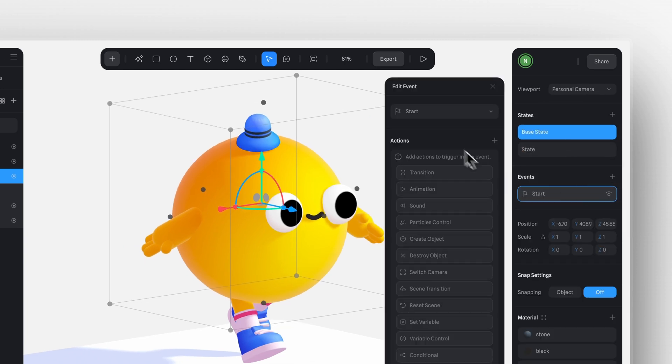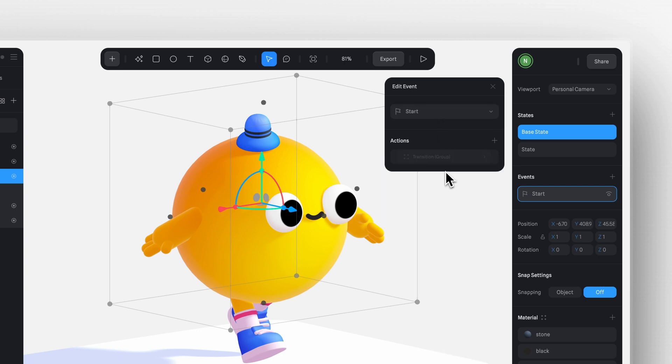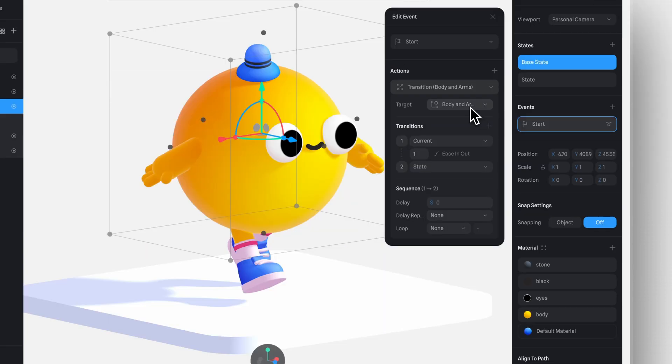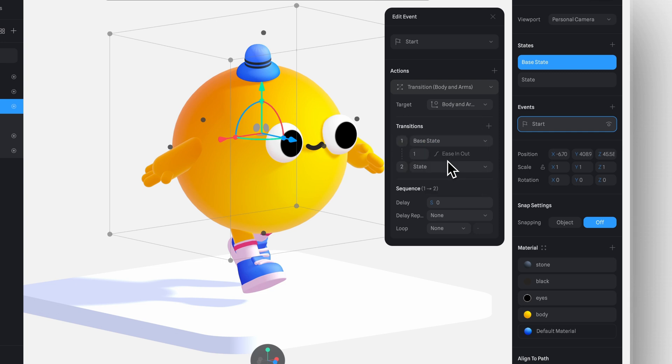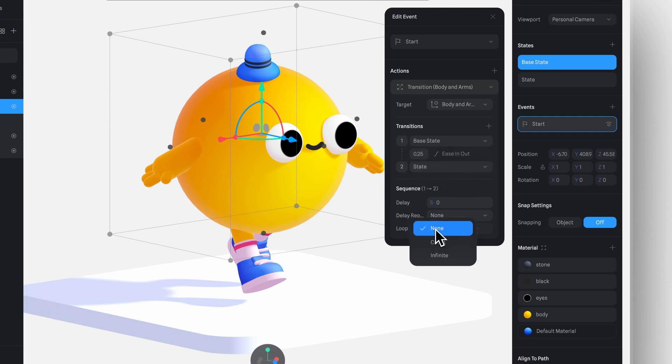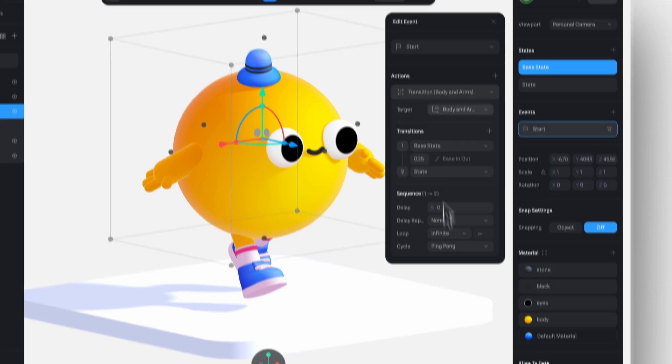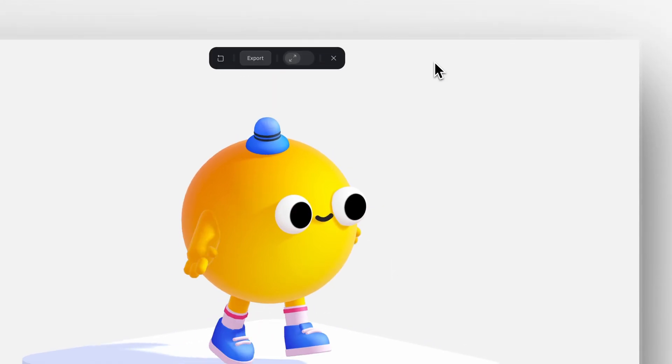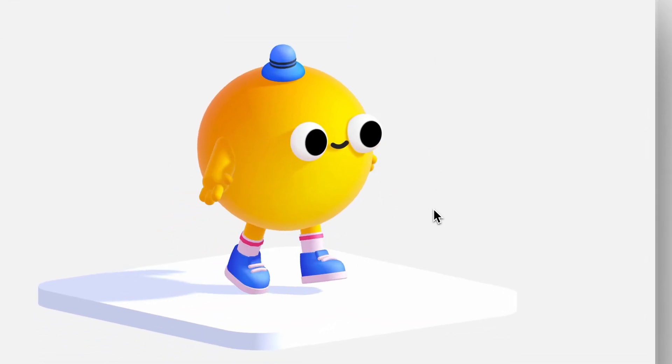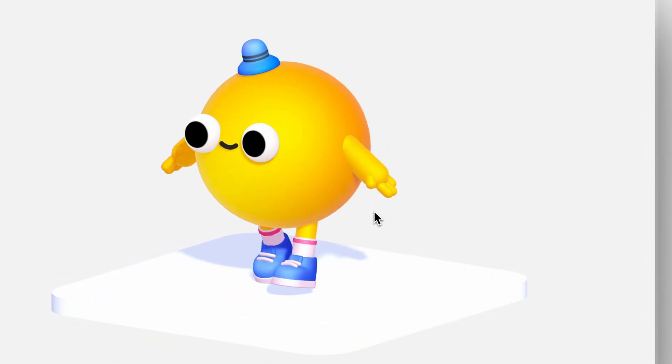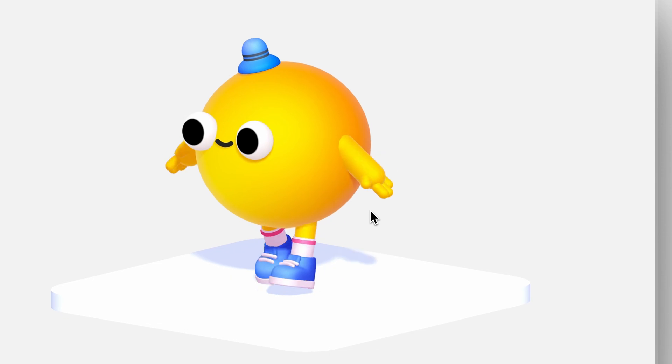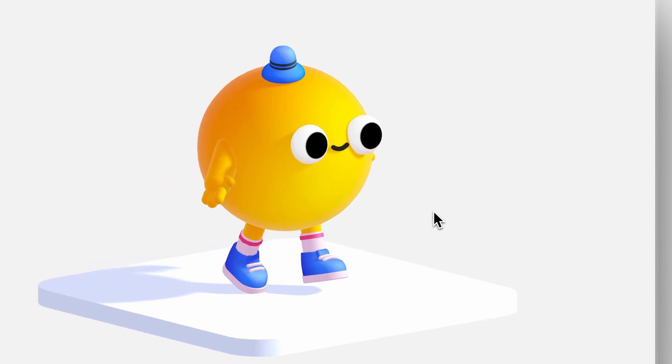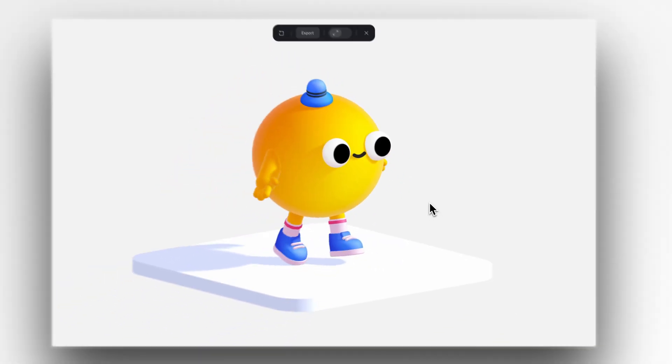Now, create a start event, a new transition, and this time, I'll set it to ease in out with the timing of 0.25. And once again, select infinite loop and ping pong cycle.